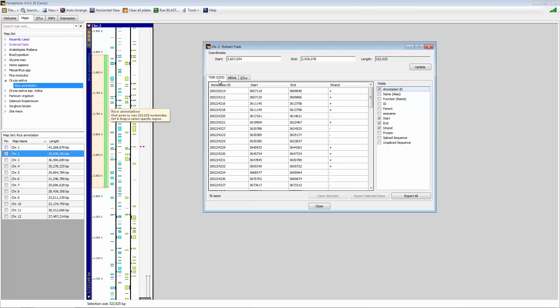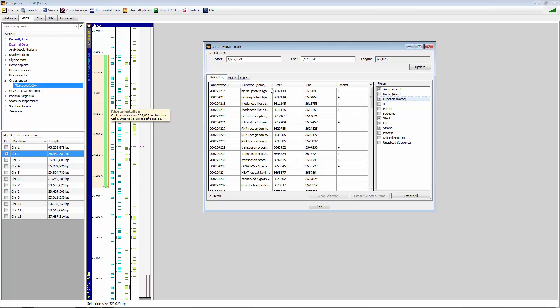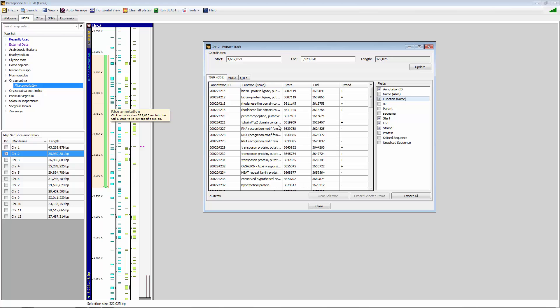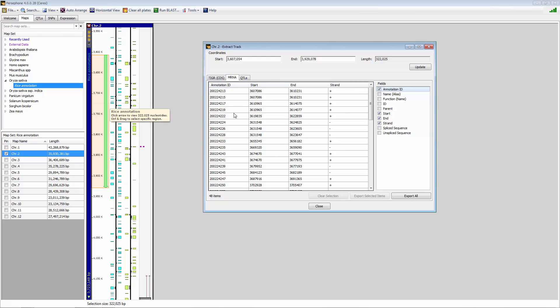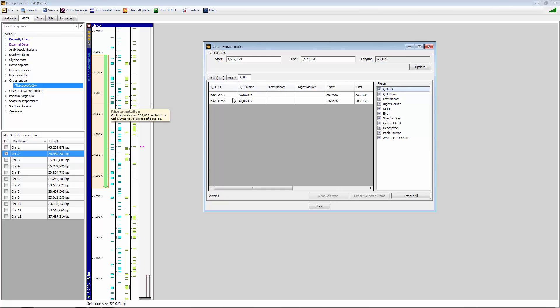So we have Tiger CDSs. There's 76 of those. Once again, we probably want to add function to that to give some additional information associated with these CDSs. And you can do the same thing for mRNA and also see what QTLs are in that region as well.